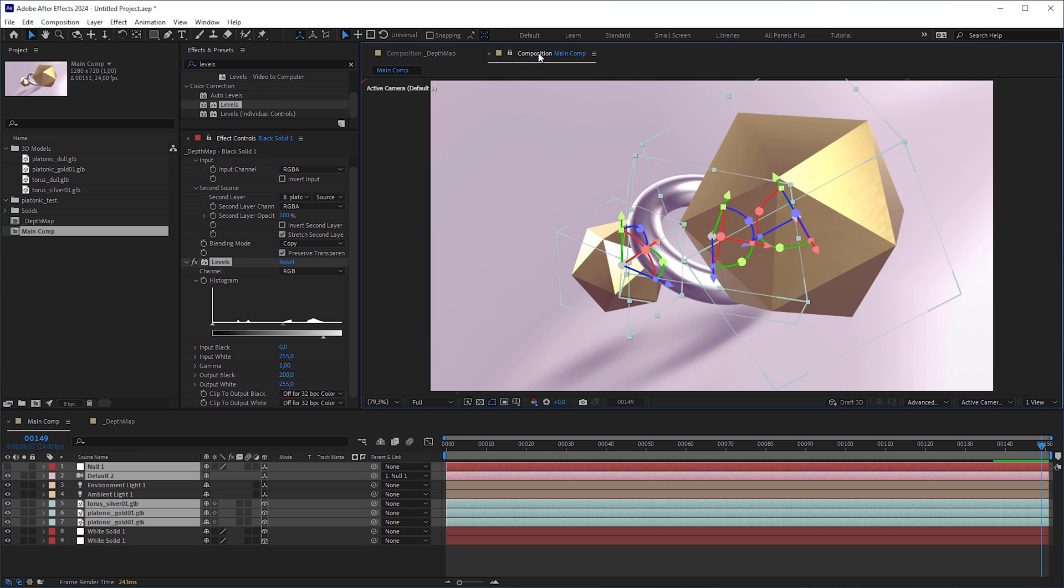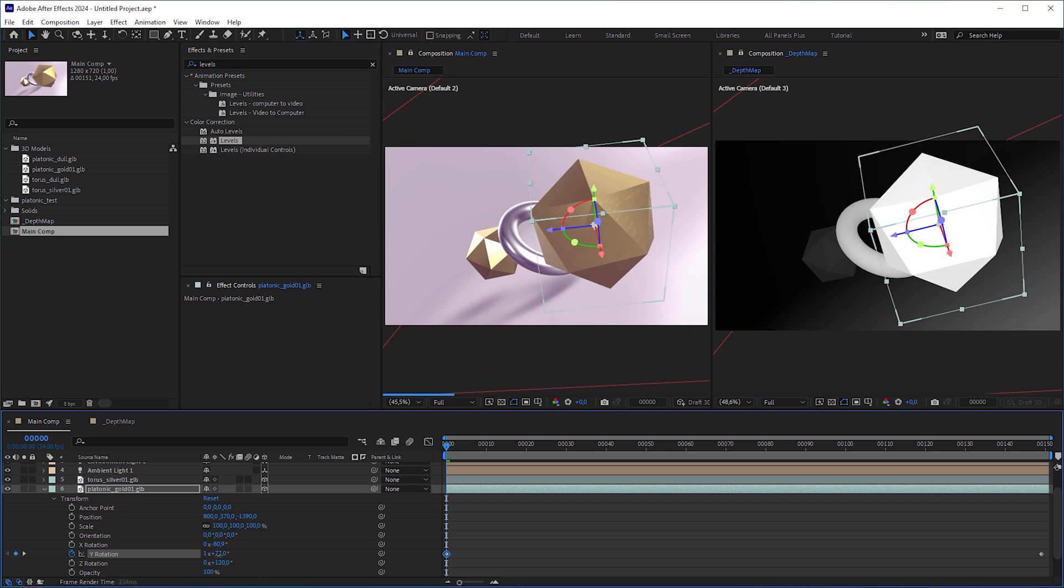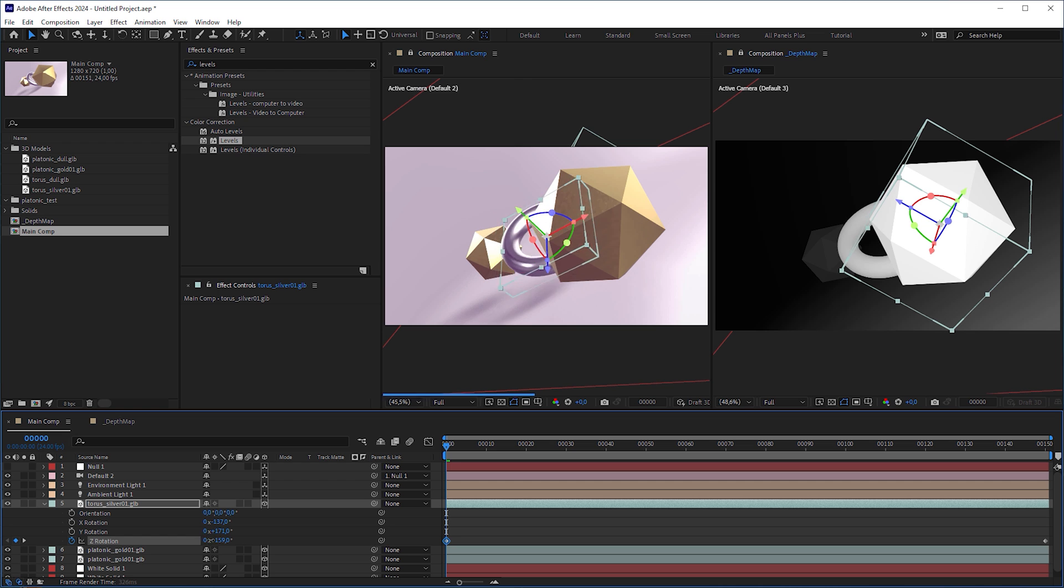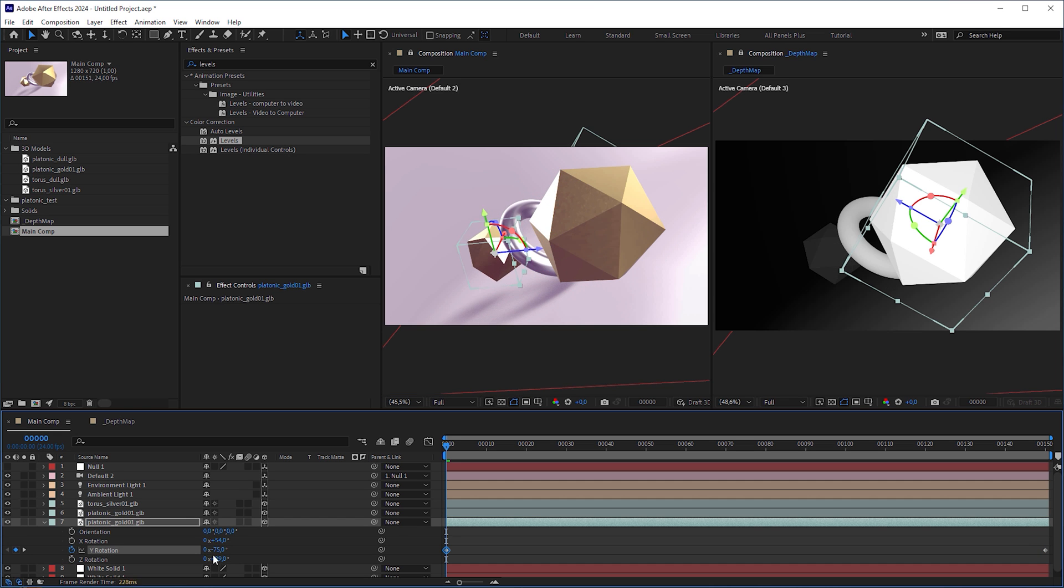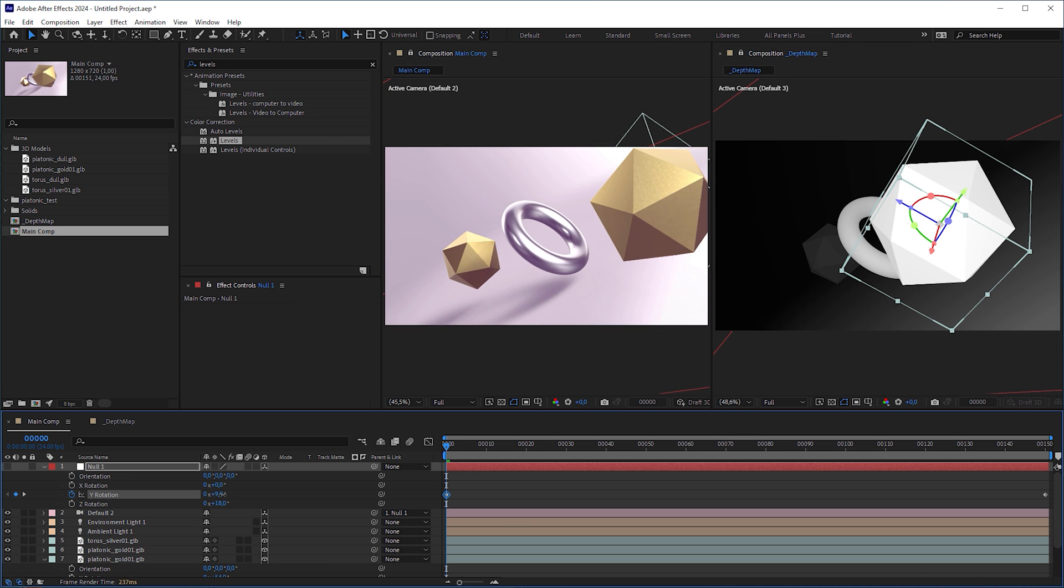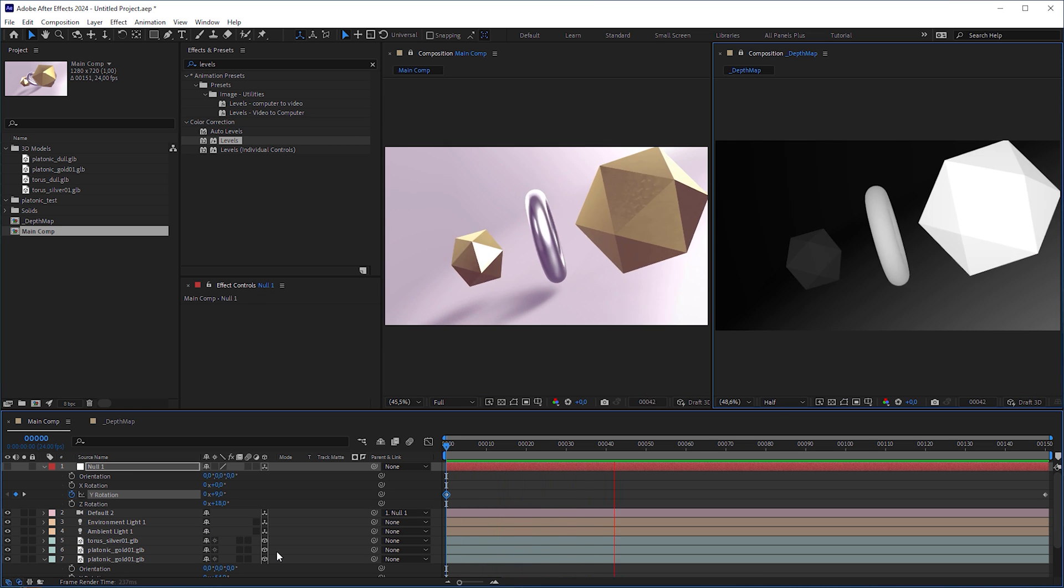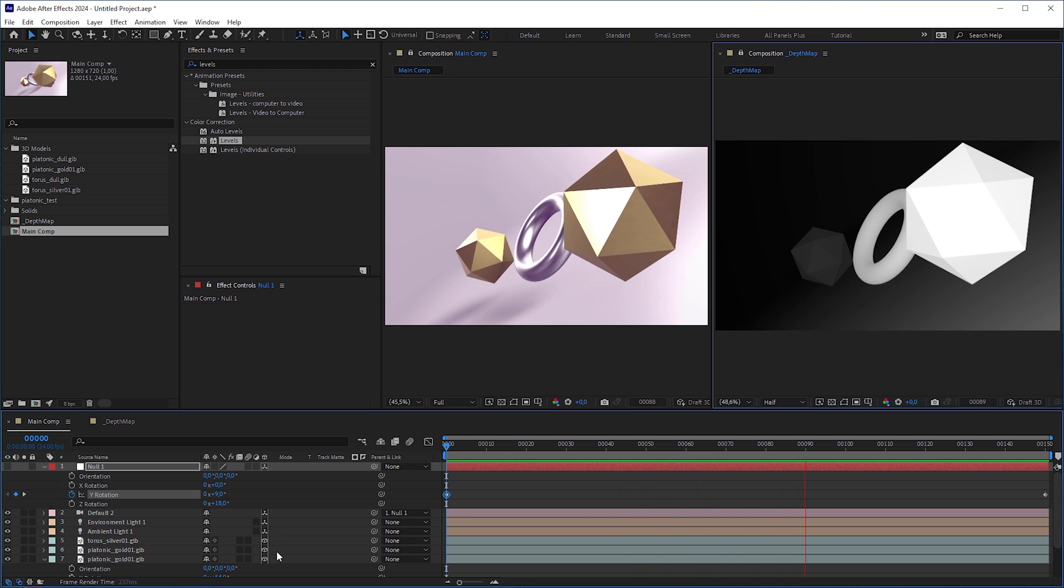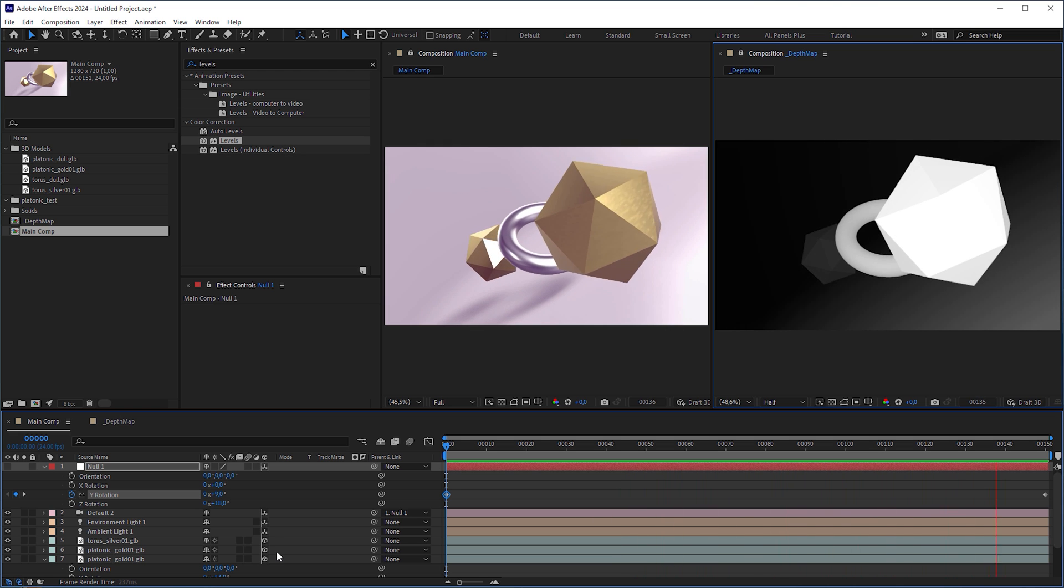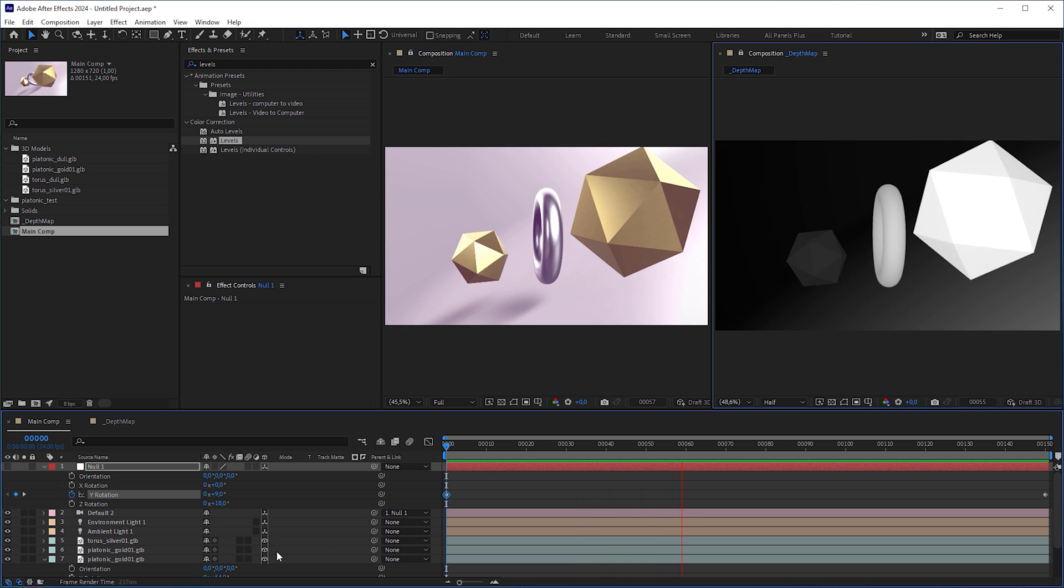When we have both compositions side by side and animate the objects from the main comp, we can notice that they drive the layers in the depth map composition thanks to the link properties. And when we also animate the camera, the decreasing light intensity with further distance stays consistent in every angle because we parented the light to the camera.